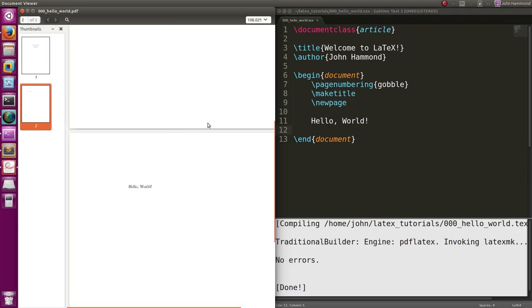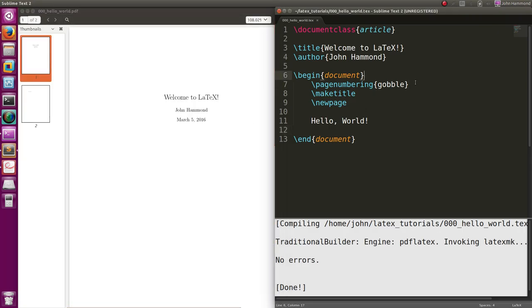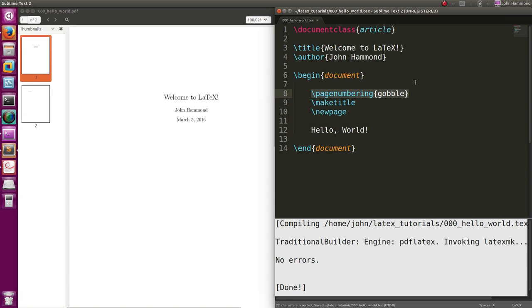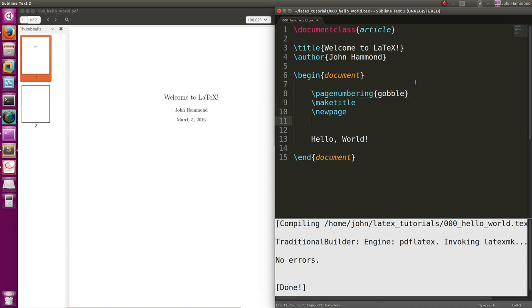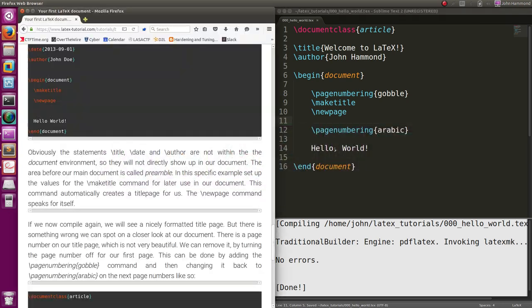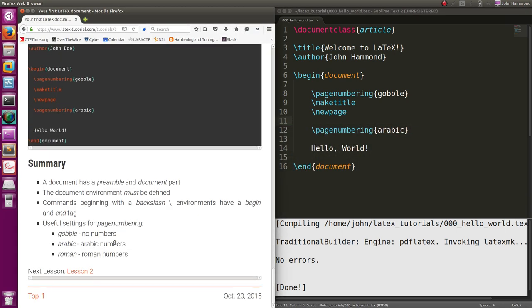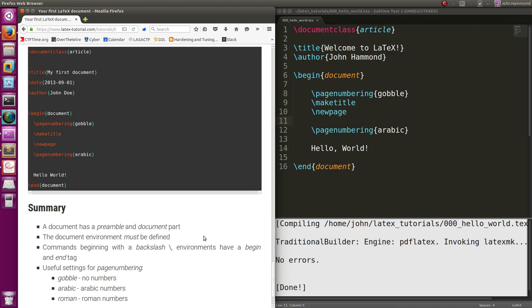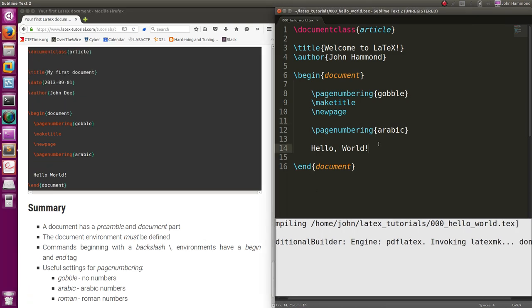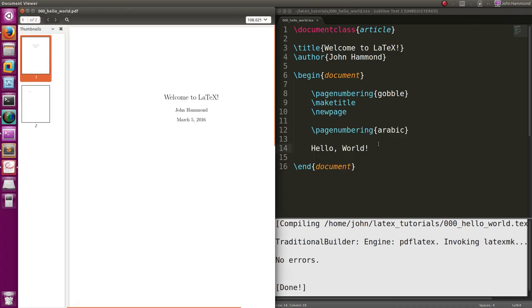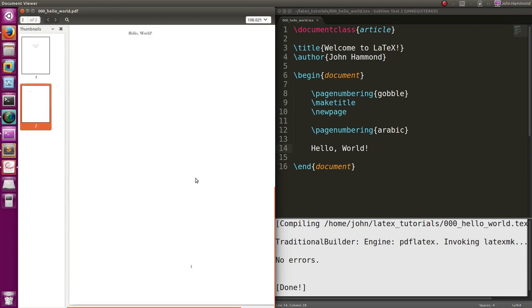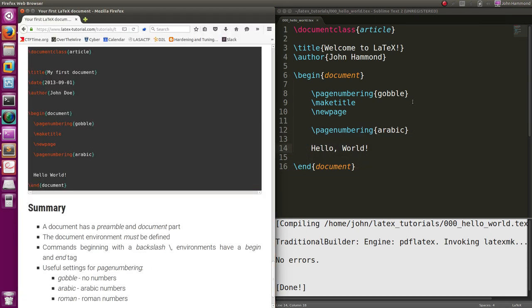But if we wanted to turn it back on right after our title page, just like they do in the explanation over there, we can pass an Arabic, and that will just represent the actual Roman, sorry, Arabic numbers, one, et cetera, et cetera. Build this one. Now, our title page does not have a page number, but our next page does have a page number. Simple stuff.